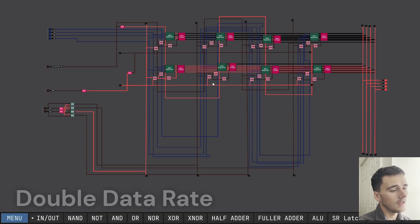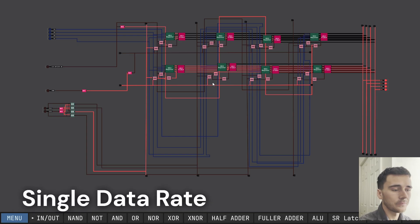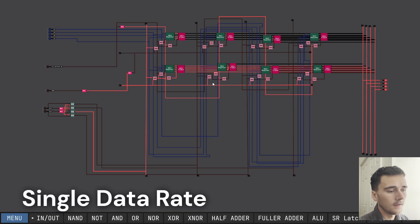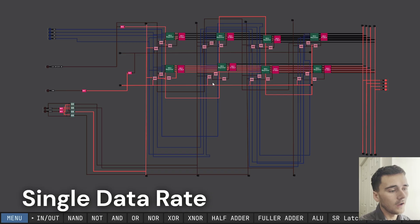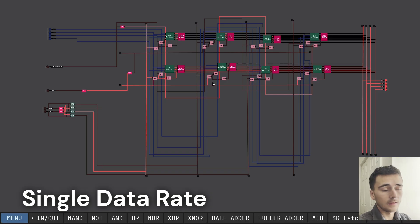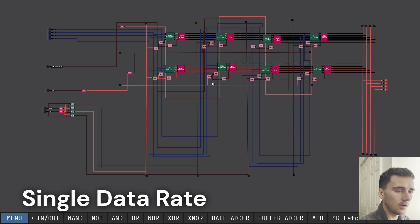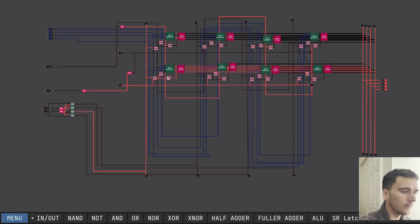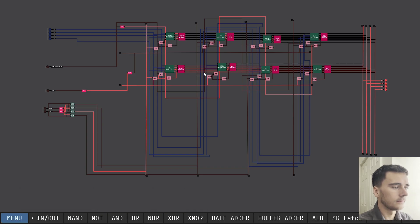SDR stands for single data rate, meaning we only store data one time per clock cycle. That's what we're going to use — this RAM module is single data rate, not DDR.